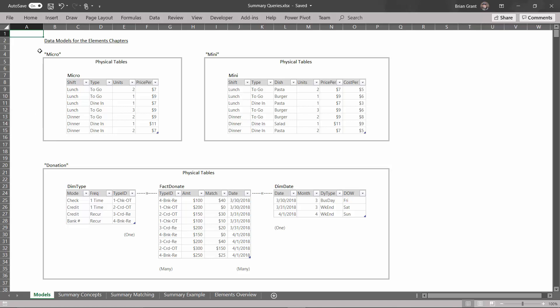So the first data model is this micro model, and it contains exactly one physical table called micro. These are sales transactions for, you can imagine, a restaurant. For each transaction, we've got which shift is it - is it lunch, is it dinner? What type of transaction - are people taking the food to go, or are they sitting down to eat? And also, how many units did they buy, and what was the price per unit? So this is the very simplest one. This is the tiniest version that we've got. We'll only use this once or twice.